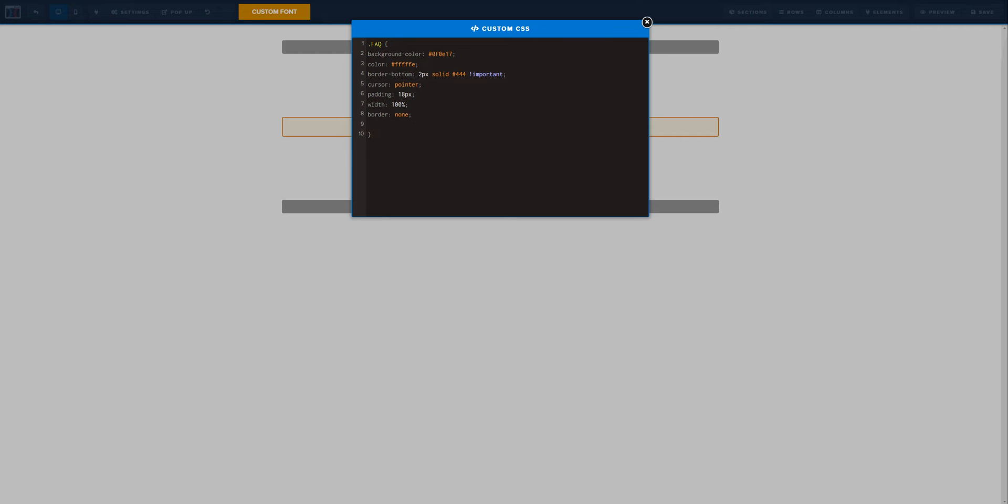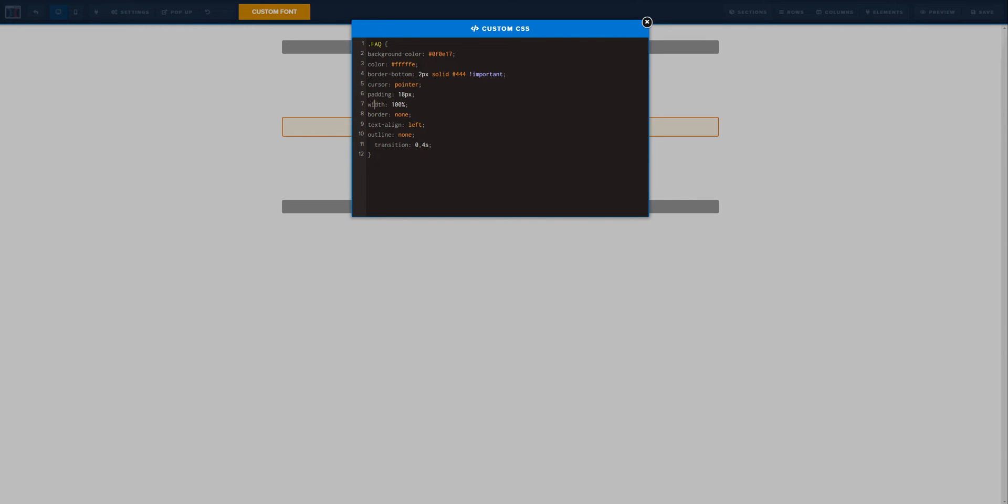We want to align the text, and it's going to be on left in this case because it's important to be on left. We are going to add outline none. Probably let's set up the transition for 0.4 seconds, and probably maybe we just set the size of the font, so font size, I don't know, like 16 pixels, maybe 14 pixels. Let's add 14 pixels in this case.